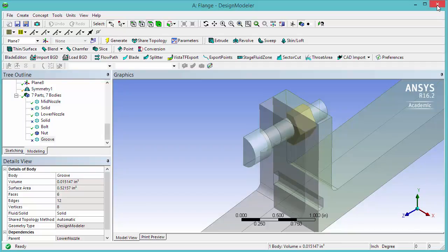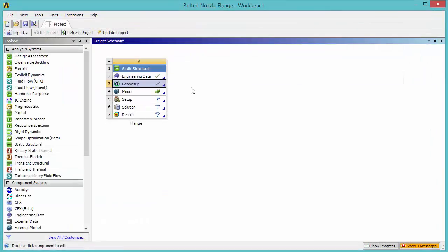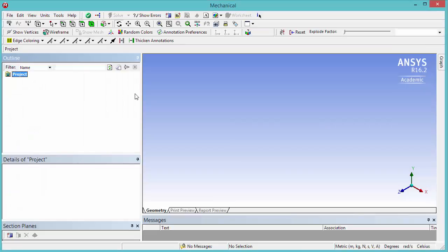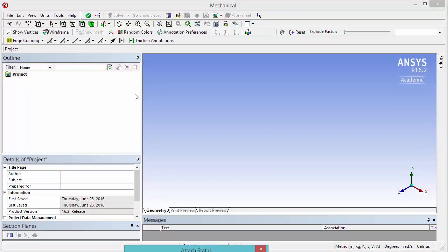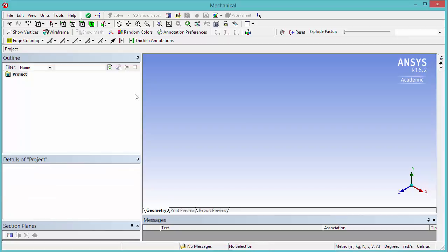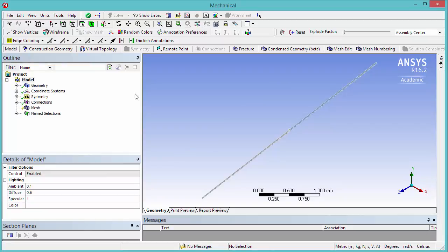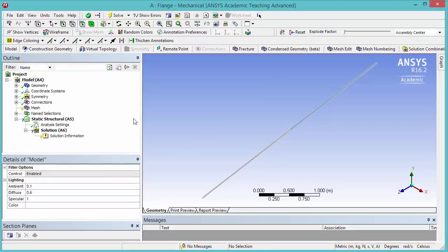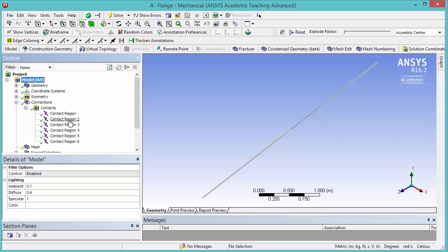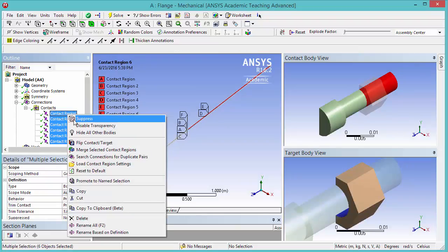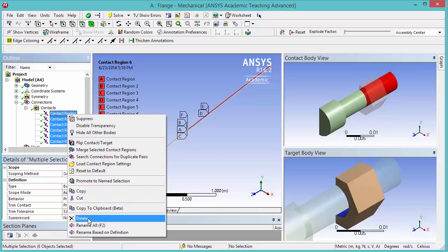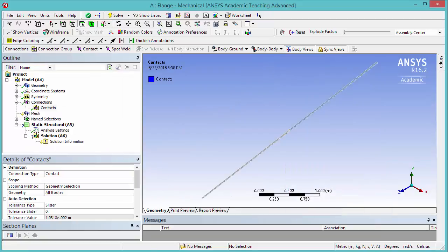Now we are ready to create the contacts. Close Design Modeler and open Mechanical Modeler. Note that ANSYS has already created some connections for us. If you expand Connections and Contacts, you'll see seven contact regions that ANSYS thinks should be the connections. Let's delete these, because usually ANSYS does not do a good job creating all the contacts. Let's add our own contacts now.